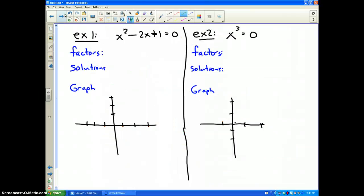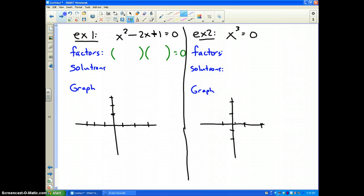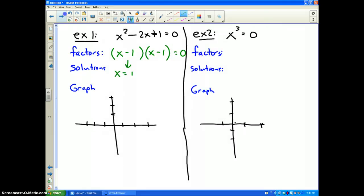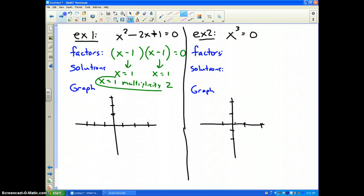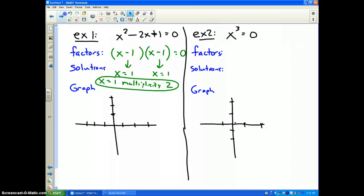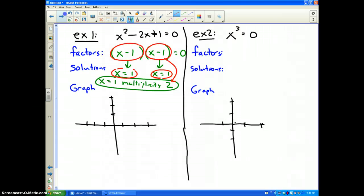Let's look at two problems. Example 1: x squared minus 2x plus 1 equals 0. If we were going to solve and graph this, the first thing we'd do is factor it, just like you learned in Unit 5. The two factors are x minus 1 and x minus 1. Both factors give a solution of x equals 1. This is called multiplicity 2, because that solution shows up twice — it has the same factor twice.